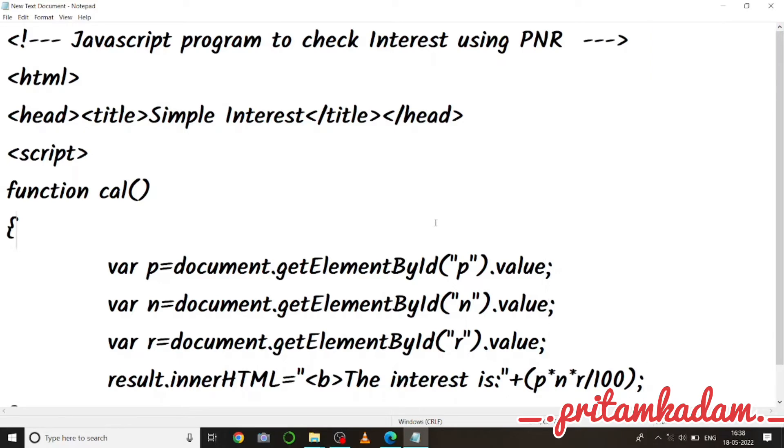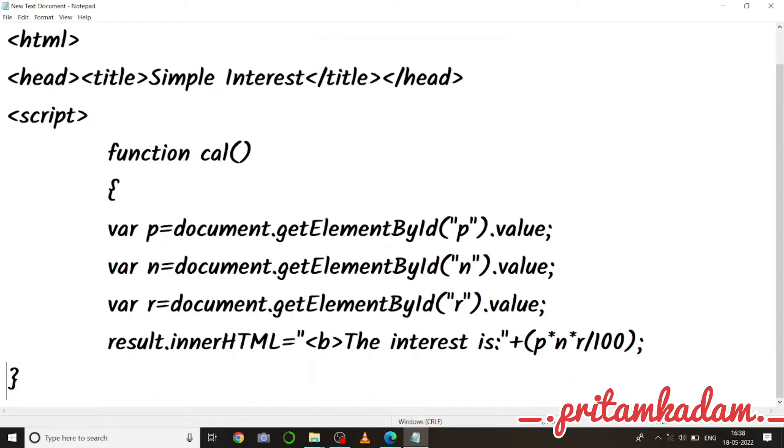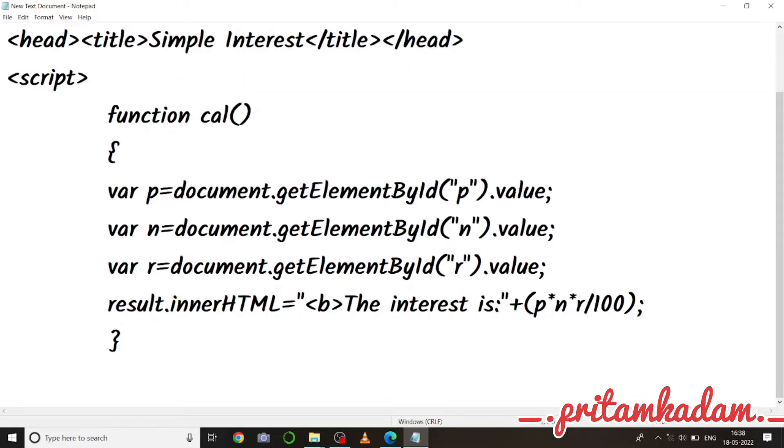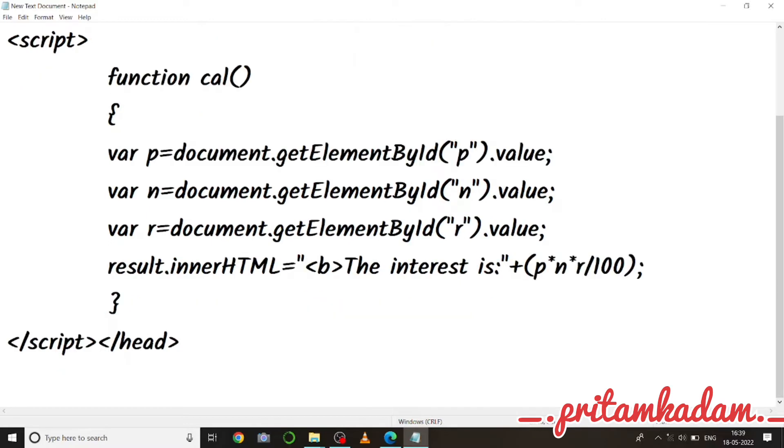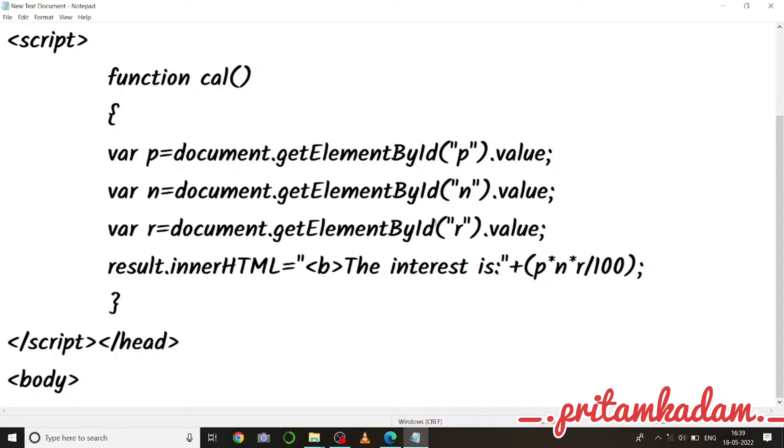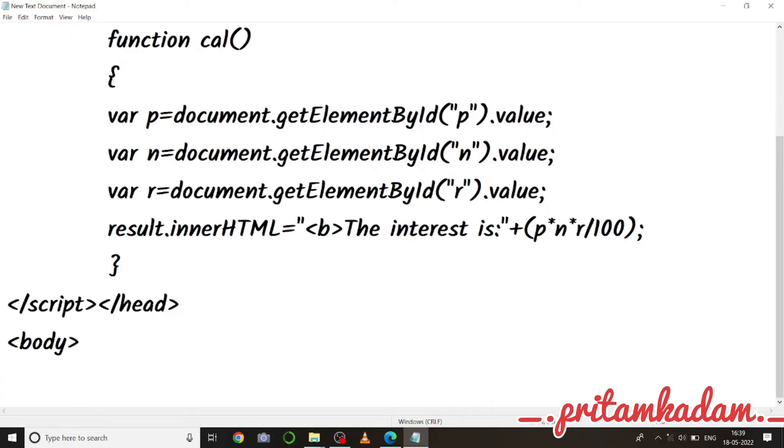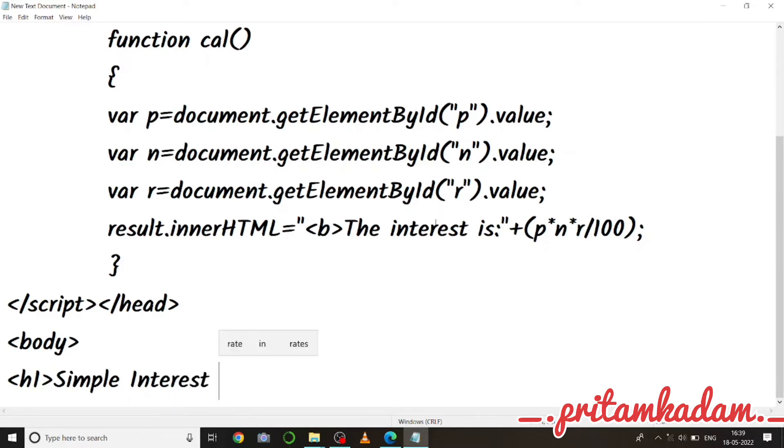Then we have already closed the function down below, so let me just give proper spacing to the functions. Now I have to close the script tag. Now I will also close the head because we have used the script tag inside the head.